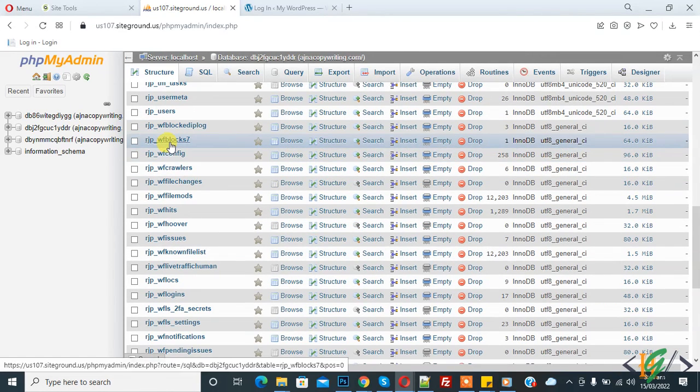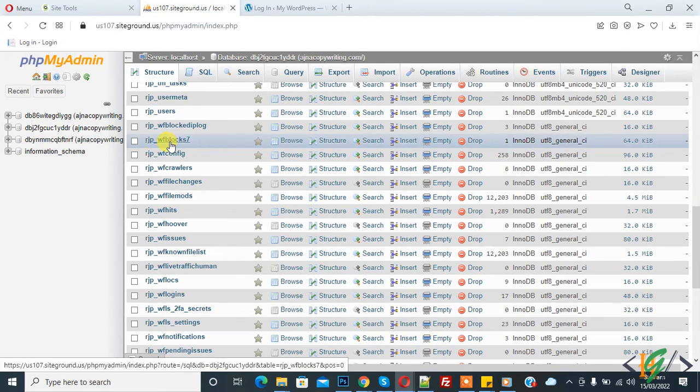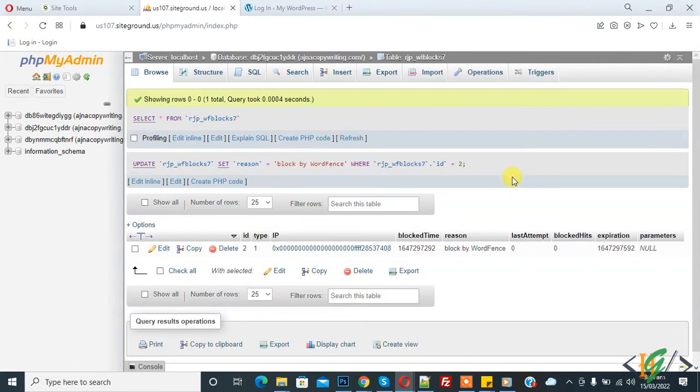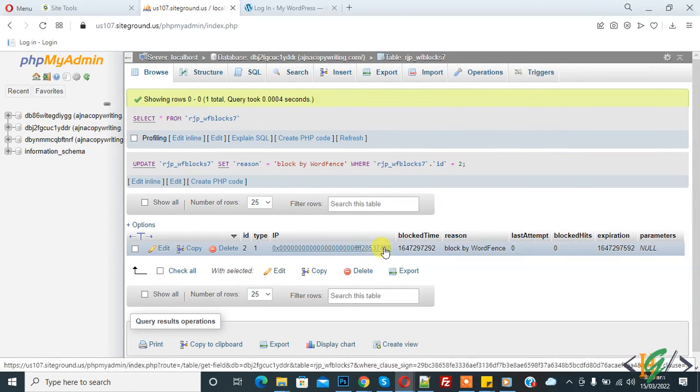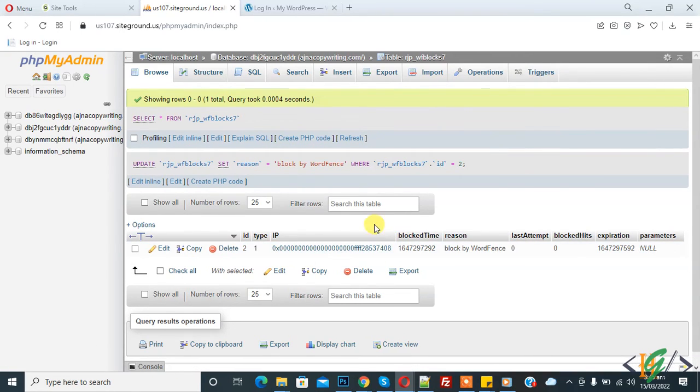This is one, wf block 7. So click on it. So wf block 7 table is open and here you find IP. So now click on delete.